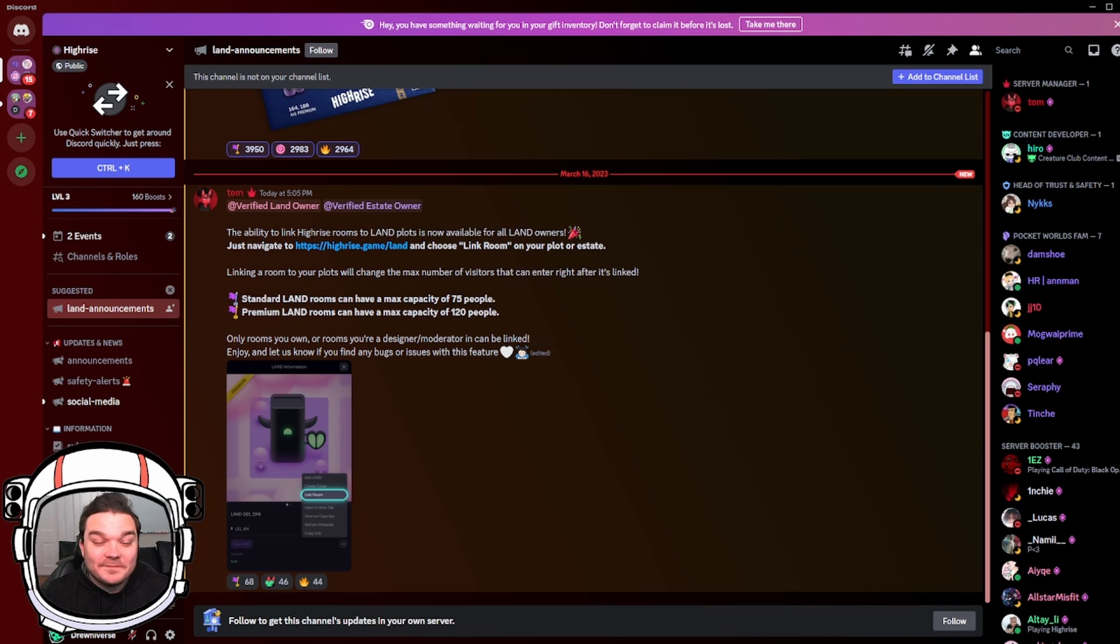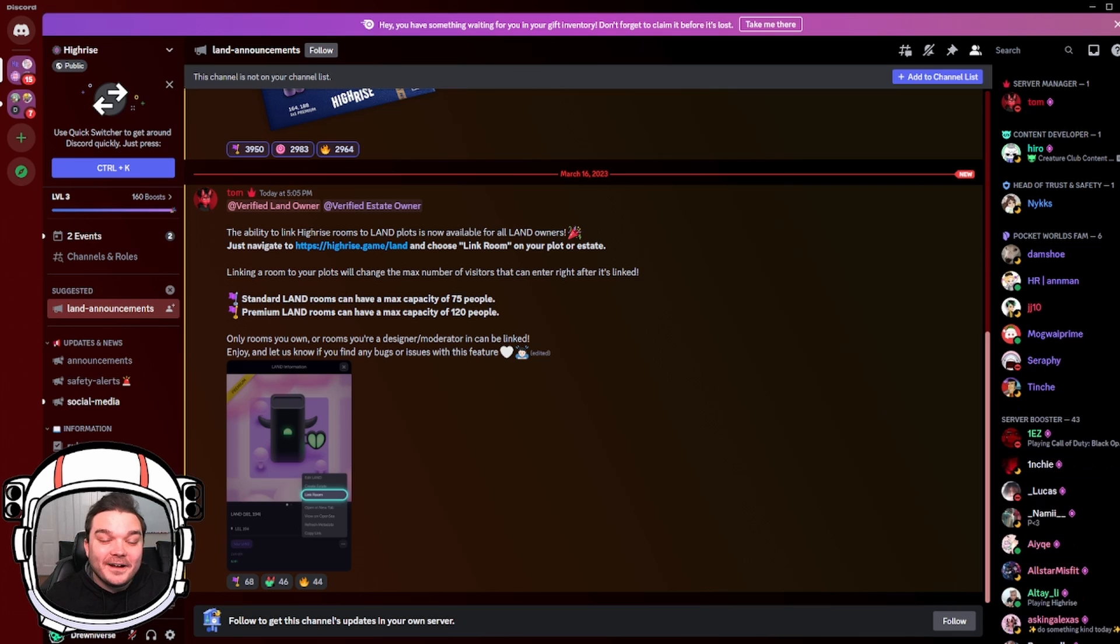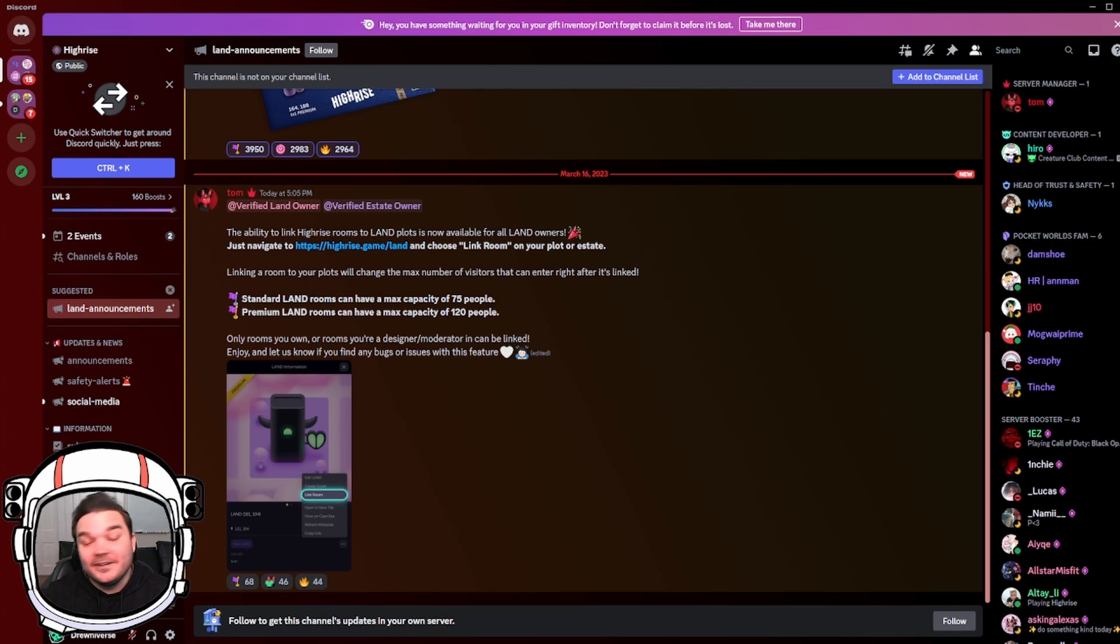And this works for any room that you are a moderator of, a designer of. You can link it to your friends' rooms, whatever.